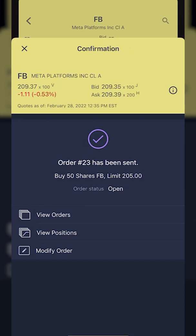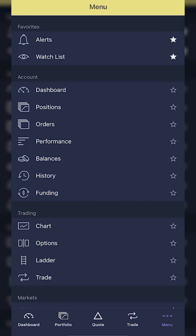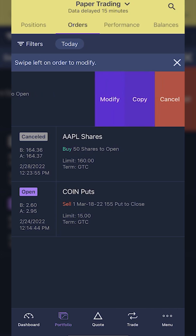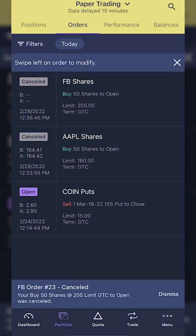If you wanted to later check the status of that order or outright cancel it, exit out and look in the lower right-hand corner for the menu button. Click on that and find the orders tab. You can see all current open or canceled orders, and at the very top is my open order to buy 50 shares of Facebook. You'll see instructions that say 'swipe left on order to modify.' Swipe left on Facebook and three buttons appear: modify the order, copy the order, or cancel it. Let's say I want to cancel — I'll hit cancel, confirm yes, and you'll see the pending cancel flip over to a canceled order.